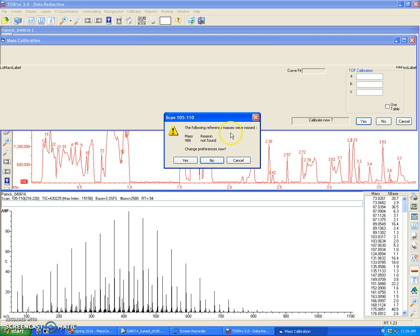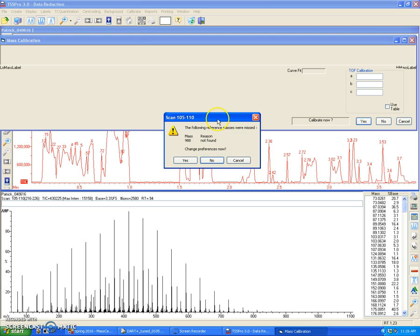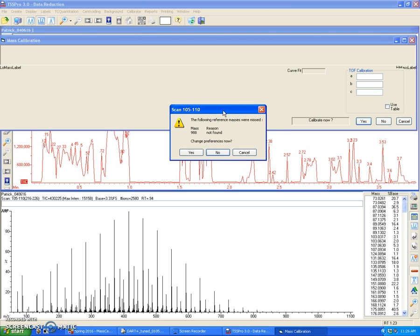This window may pop up where it says the following reference masses were missed, 988. That just means that the M over Z 988 is missing, and I don't need this region anyway, so I can ignore that. In any case, you just have to click no. You don't have to change preferences just because this calibration file takes into account a large mass region. Just click no.